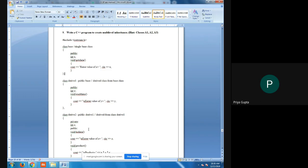Now we are going to study how the program is created for multi-level inheritance. In the program you can see we have one header file, iostream.h. There is one base class called 'class base' — this is the single top-level base class in our program. This program is going to calculate the product of three variables divided across different classes.